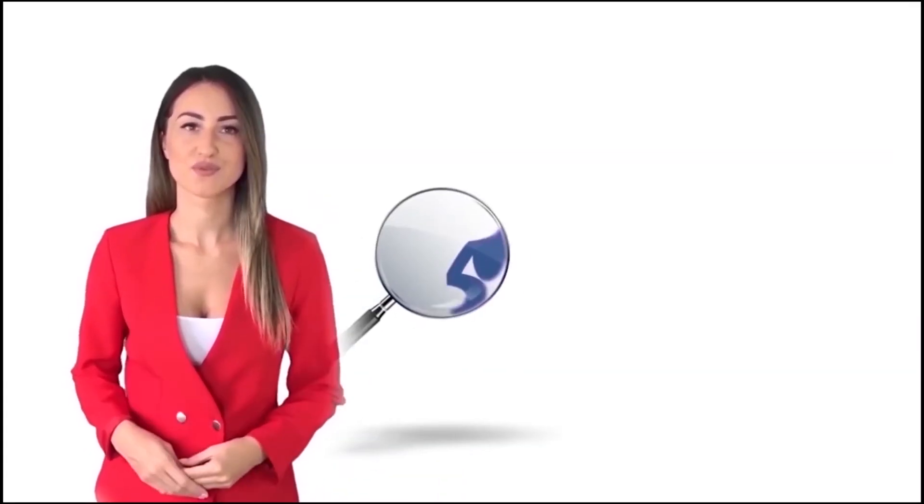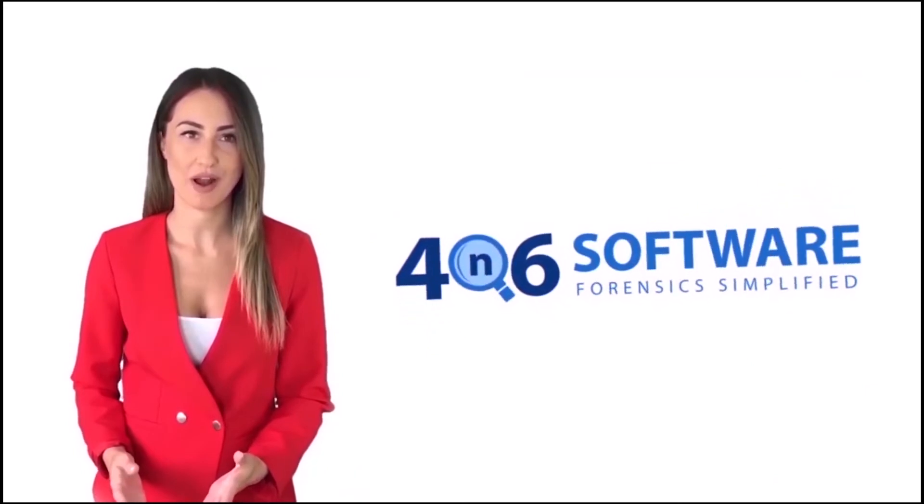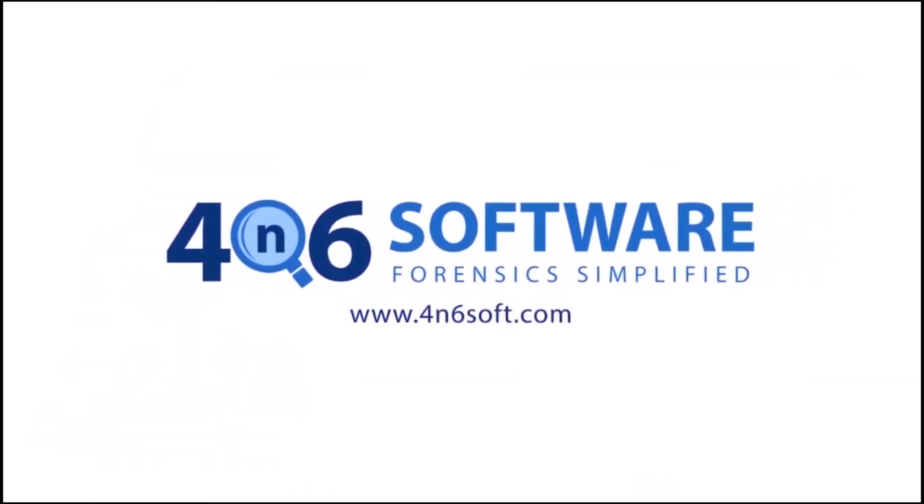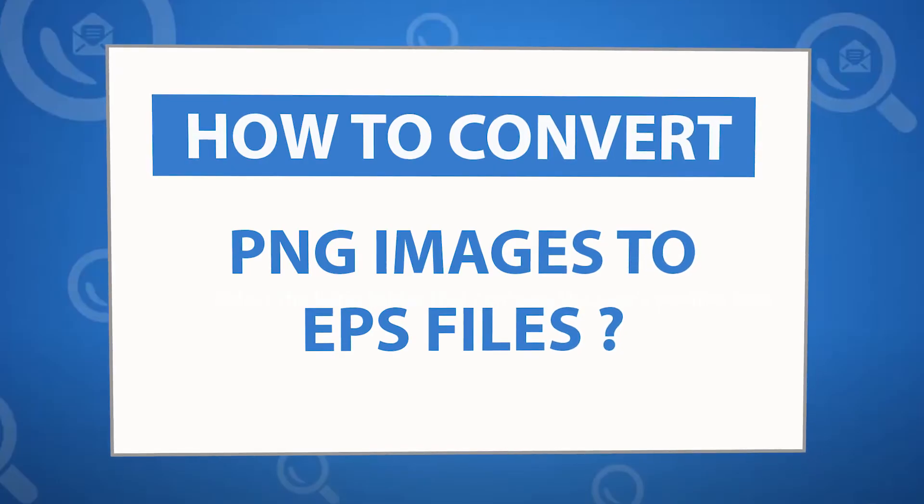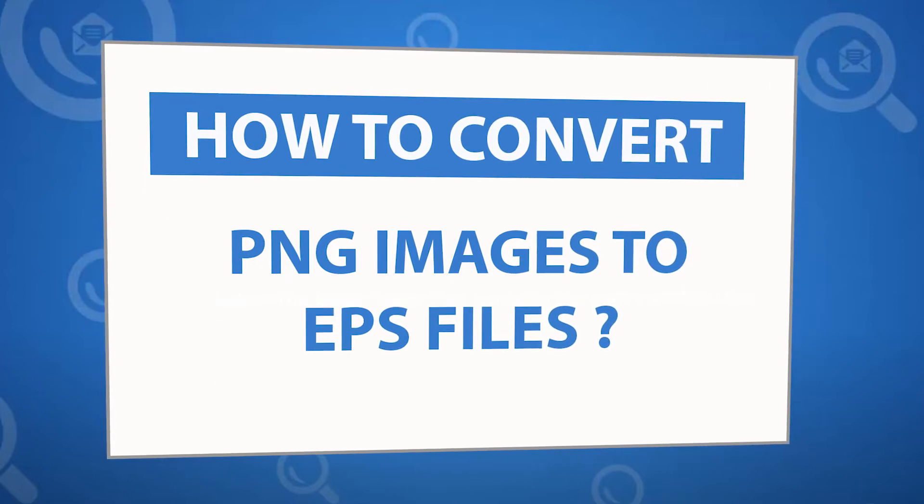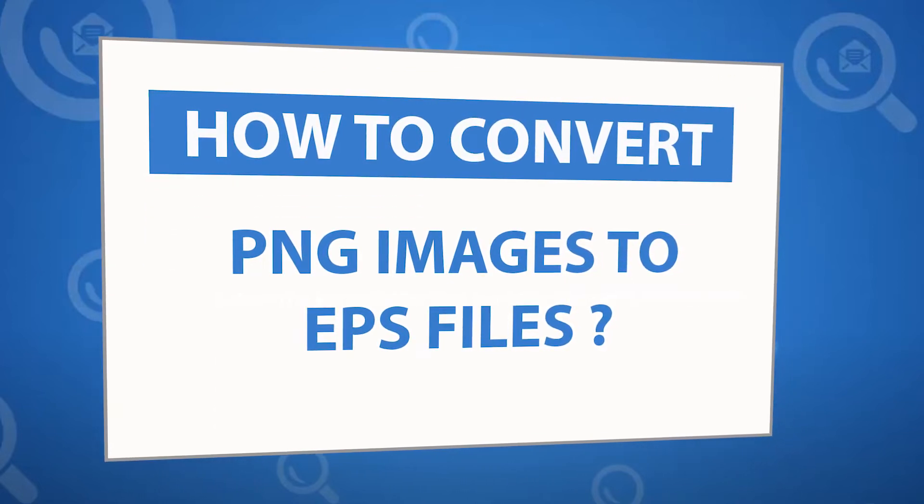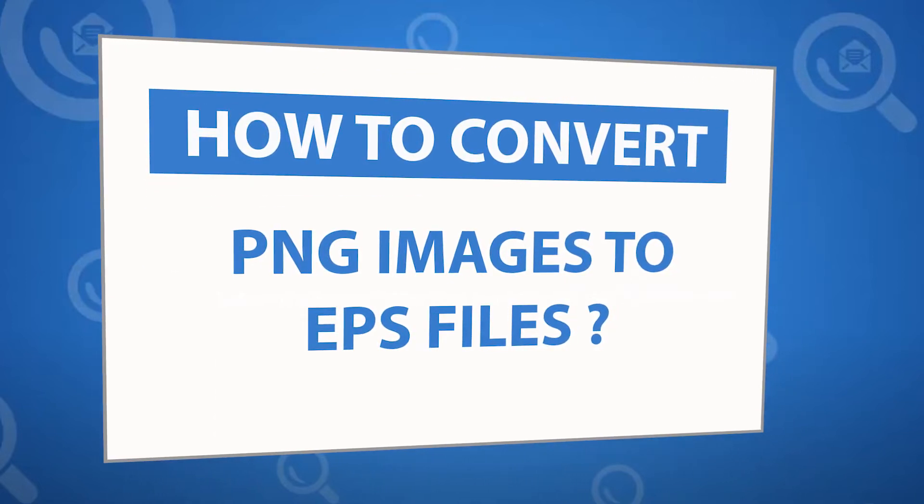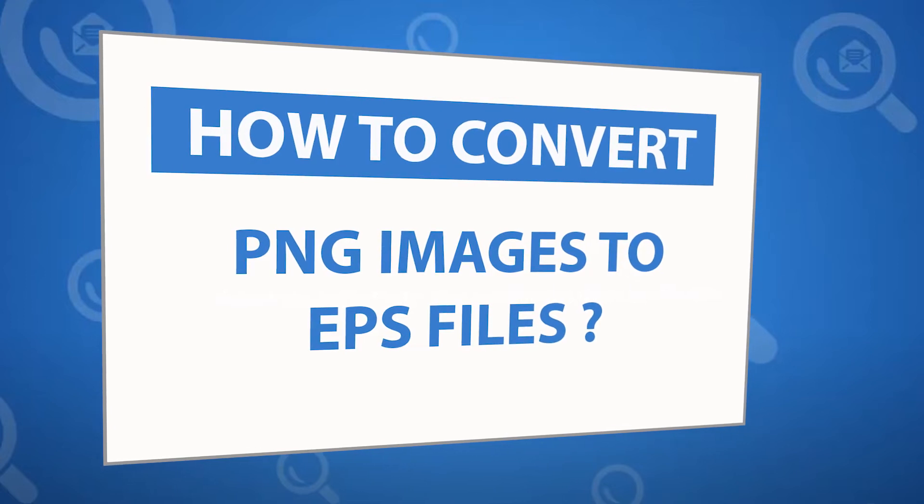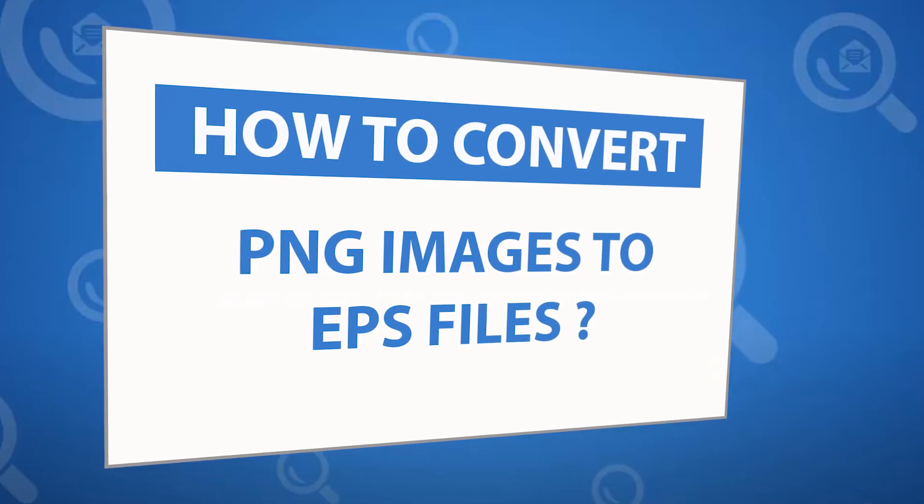Welcome to 4N6 software. I'm here to demonstrate the software program. Let's check how the program works. Looking for a powerful solution to convert PNG images into EPS file format? If yes, download the 4N6 image converter software designed with special forensic features. It allows users to convert image folders more easily.